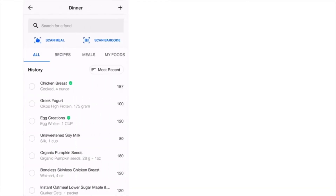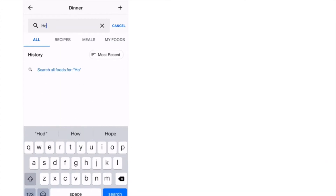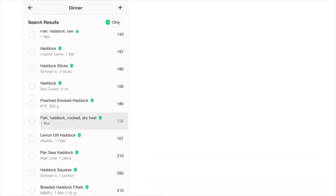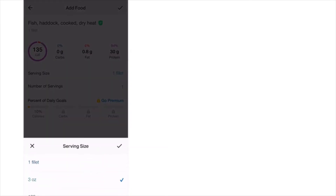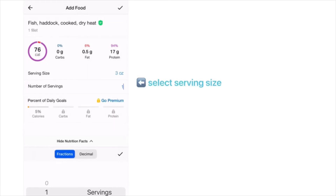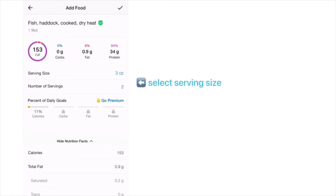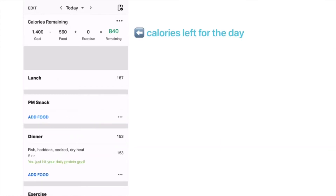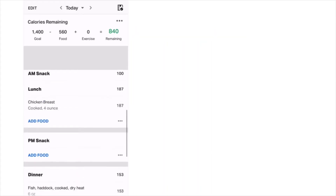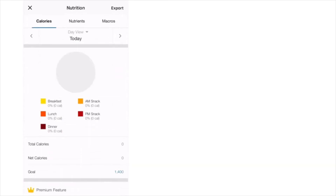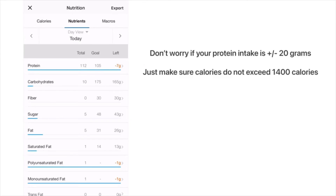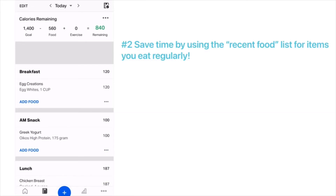For dinner I'll be having haddock — specifically baked haddock, roughly six ounces, which I enter as two servings of three ounces each. You'll see 840 calories remaining for the day. Clicking on nutrition and then the nutrients tab shows I've reached my protein goals — I've actually exceeded my protein grams, which is fine as long as my total calories stay at 1400 or slightly under.